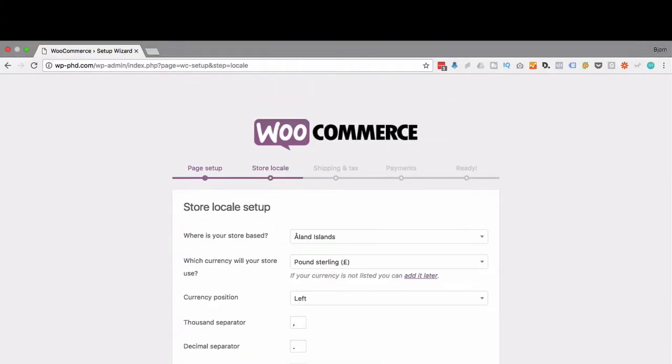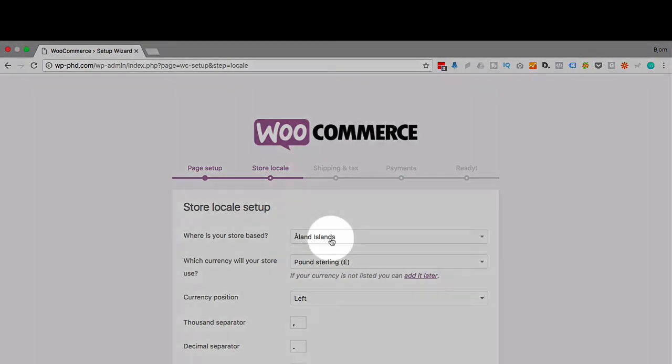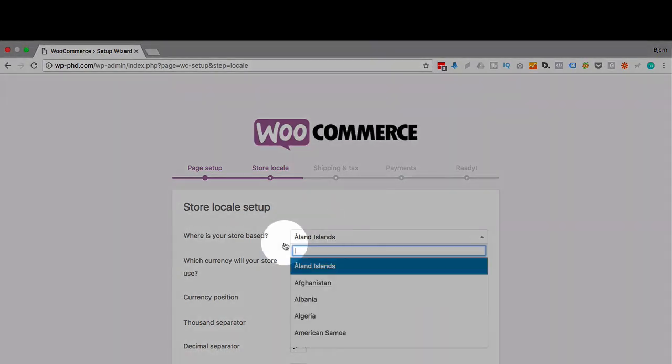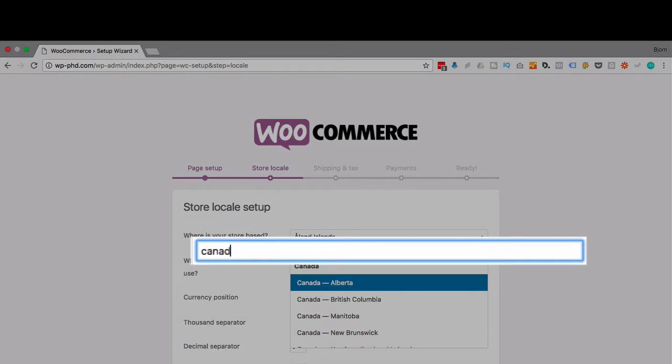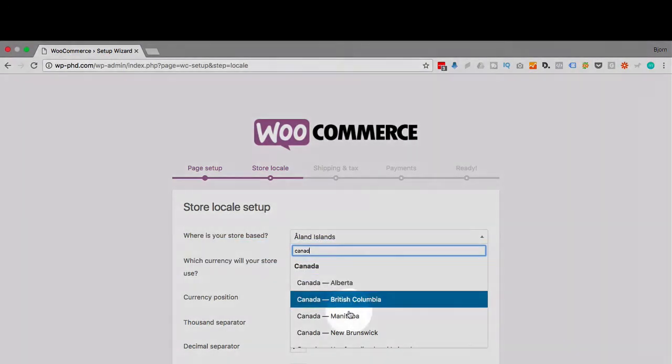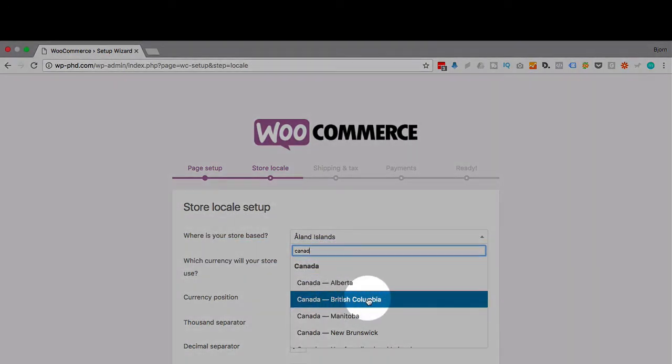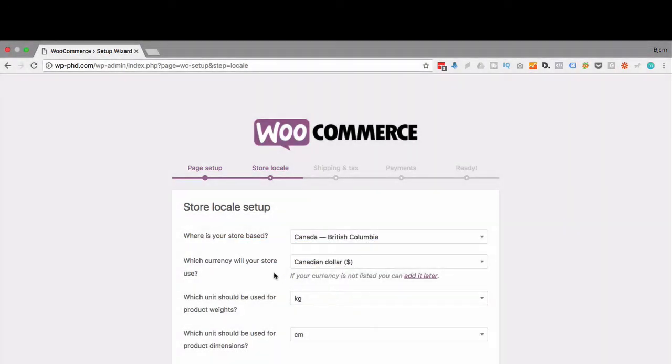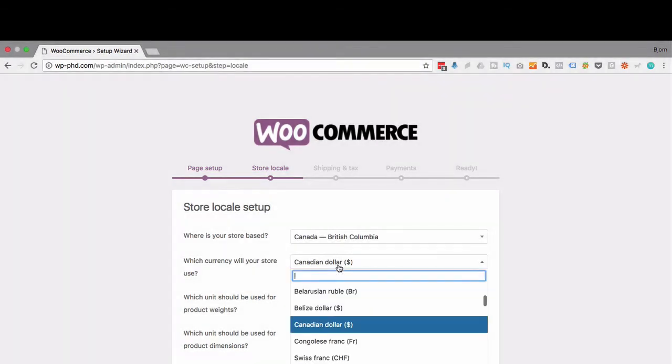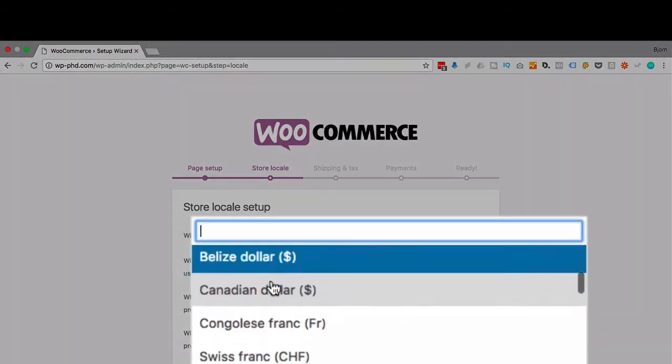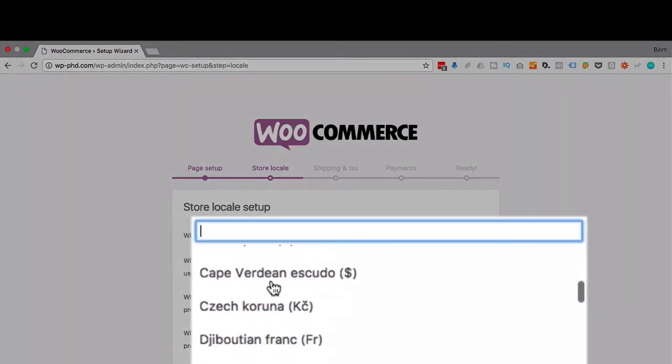The next step is the store locale, which is where you're located. So the first option here you type in the country where you are. For me, Canada, British Columbia. You want to choose the country and the state, which is going to be important for tax purposes later on. You can choose which currency you want to run your store in. There's a lot to choose from.